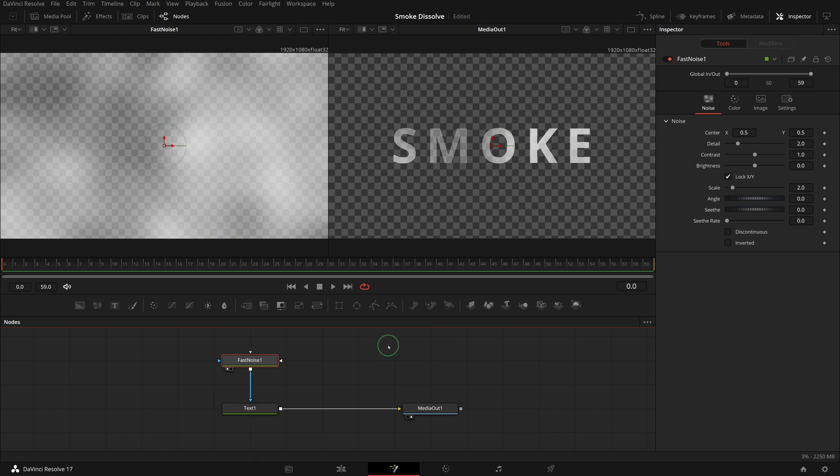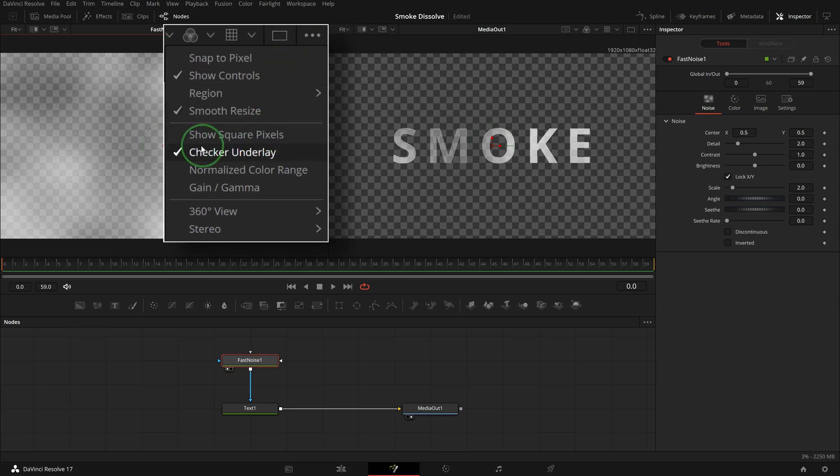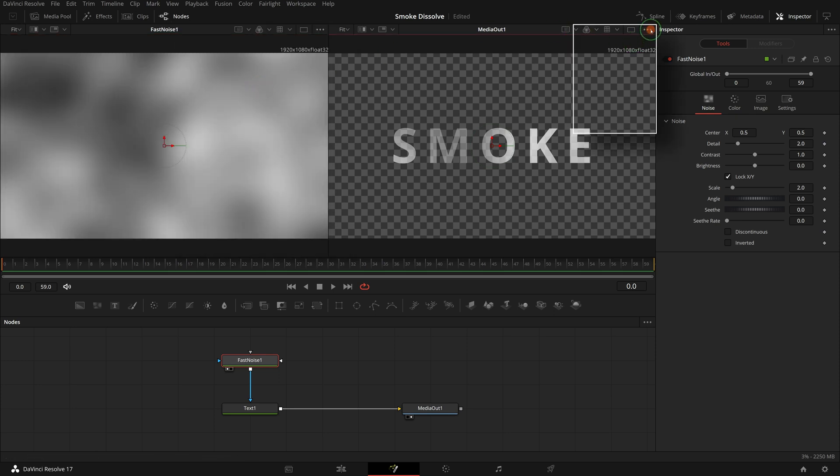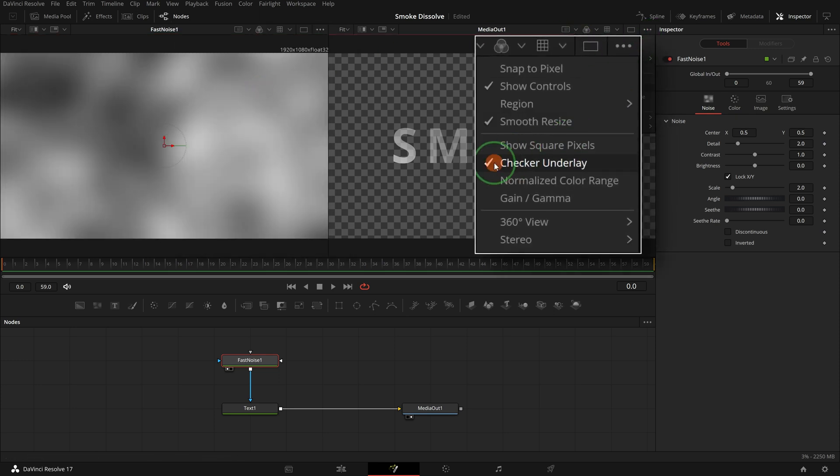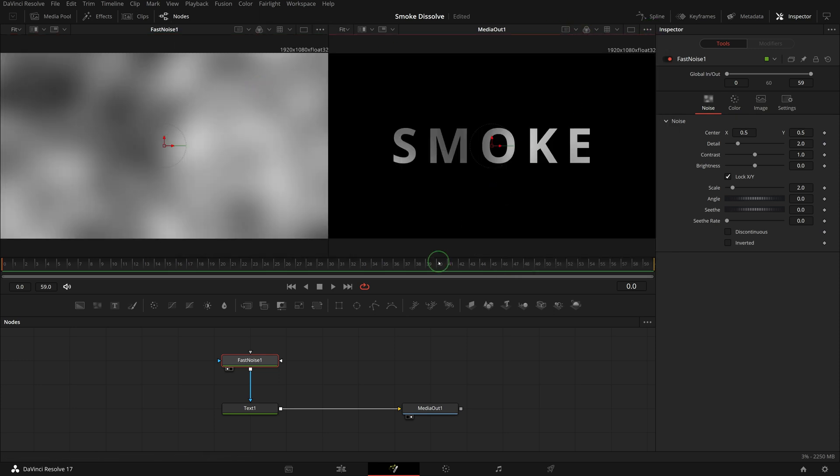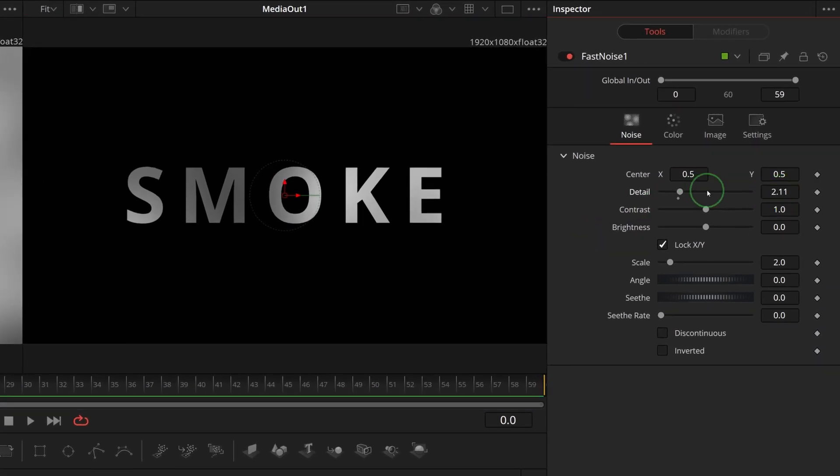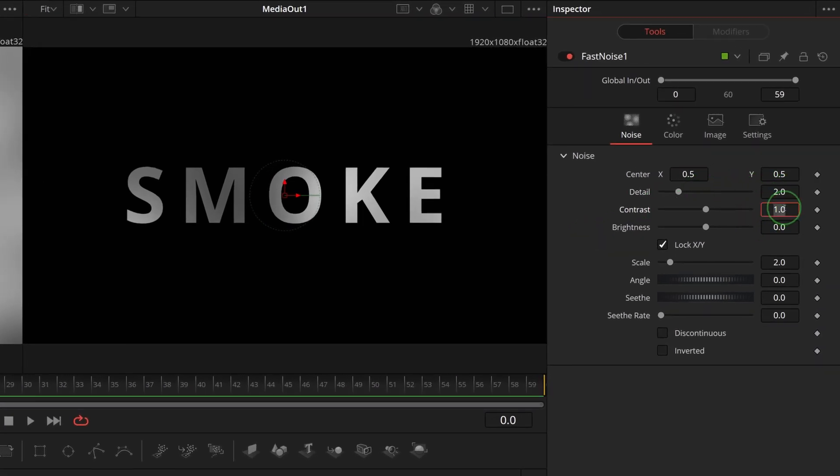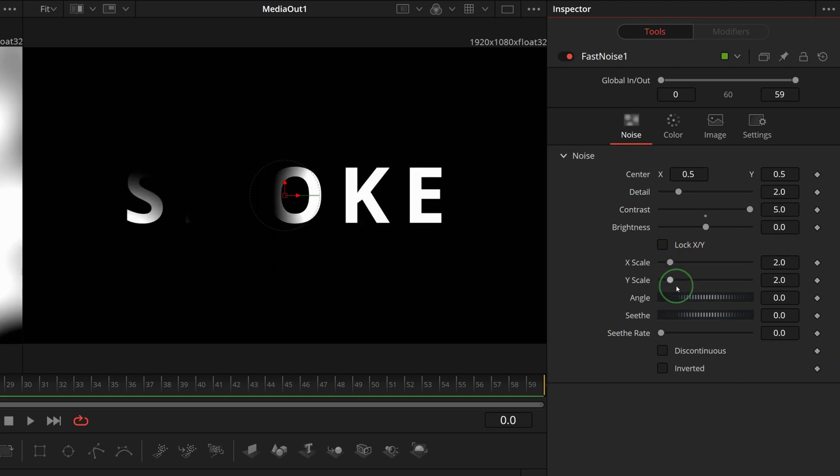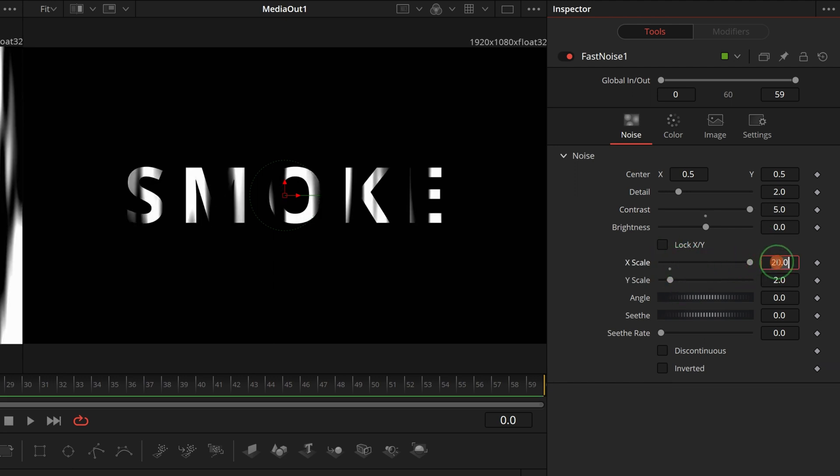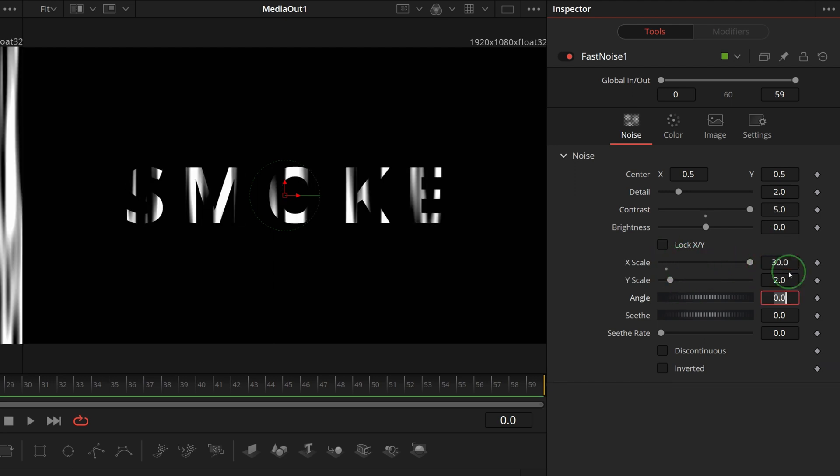Press 1 or drag to the left viewer so that we can see the output of the node. To better see the effect result, we can turn off the checker underlay for both viewers. Go to the inspector, set the noise detail to 2, contrast to 5, uncheck the lock XY option, set X scale to 30, Y scale to 10.